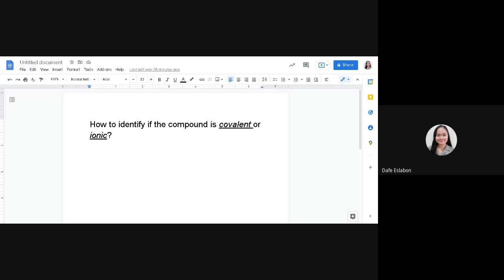Hello everyone, welcome back to Devi's Corner. For today's short video, we will be talking about how to identify — how to find out if a compound is covalent or ionic. Let's go ahead and start. Before we answer this question, let me share with you the easiest way to identify if the compound is covalent or ionic.